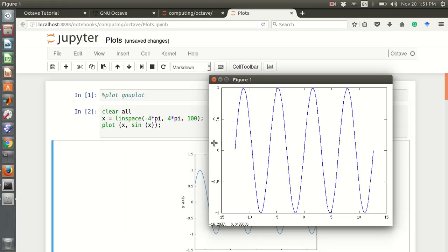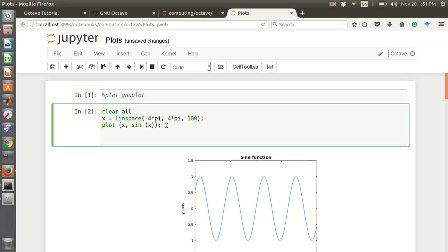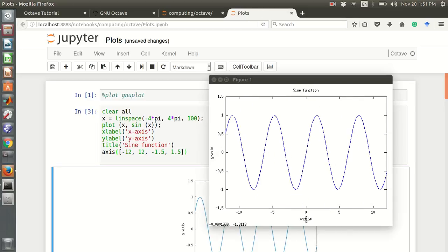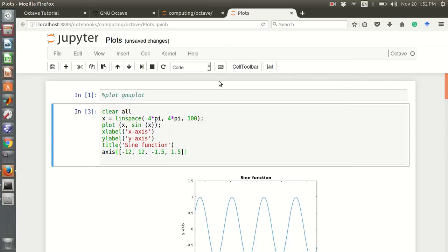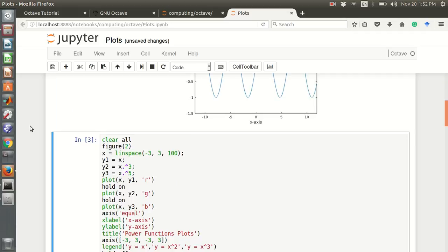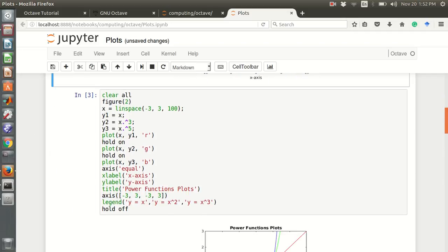We can use xlabel and ylabel for the x-axis and y-axis labels, and we can write the title of the plot. We can also define the axis — minus 12 to 12 is the x-axis range, and minus 1.5 to 1.5 is the y-axis range. The title is 'sign function'.